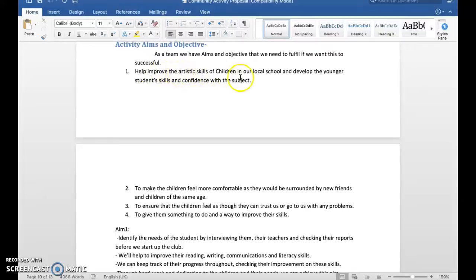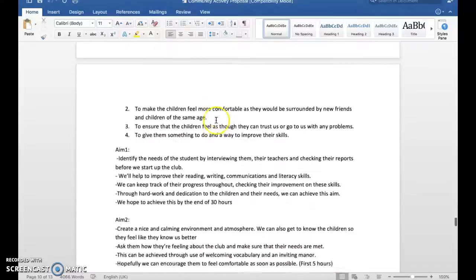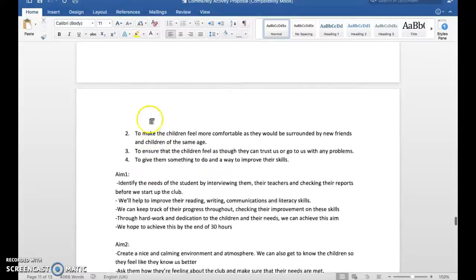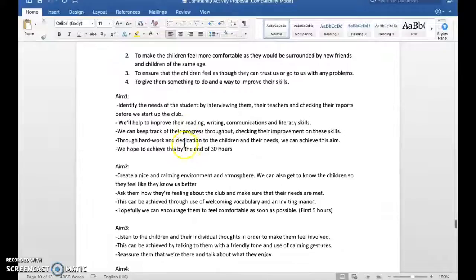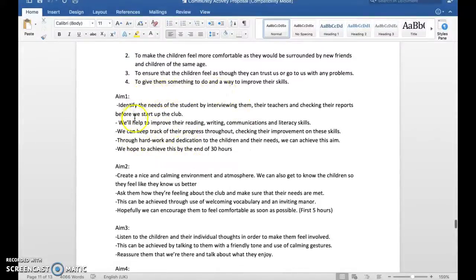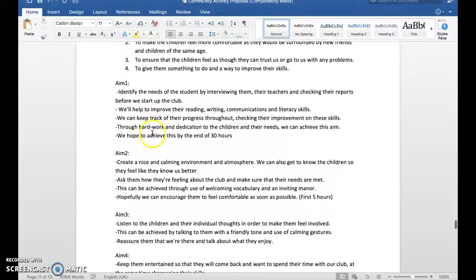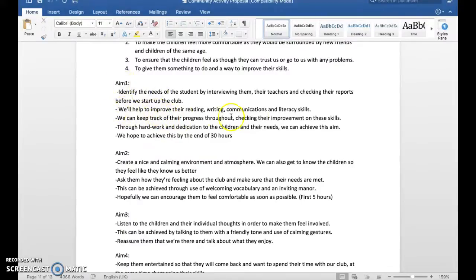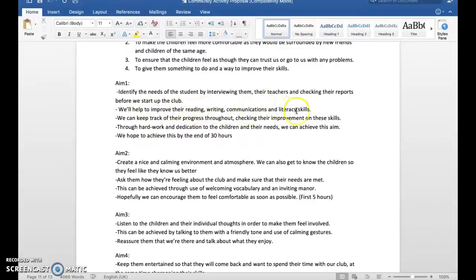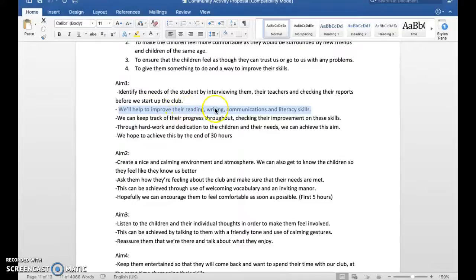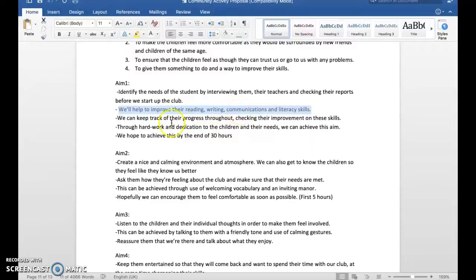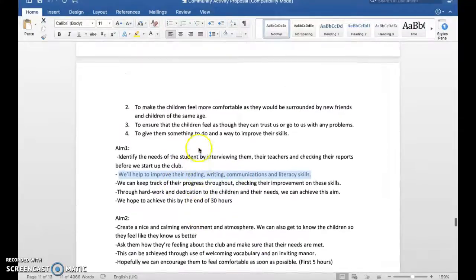There are some in and around here, not all. So those are the four aims. Aim number one: help improve the artistic skills of children in our local school and develop the younger students' skills and confidence with the subject. There's an art class. Within aim one of improving artistic skills, these are objectives that they hope to do. It's partially right and partially wrong because they pretend to create more aims.